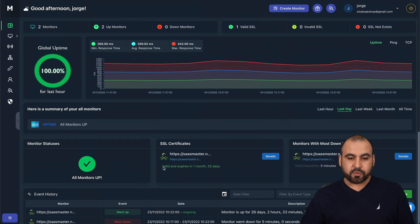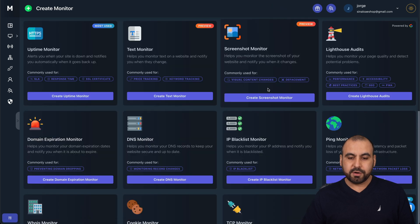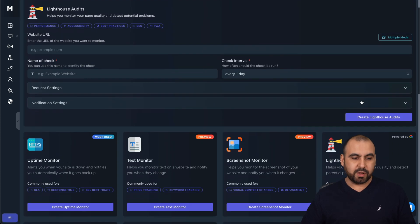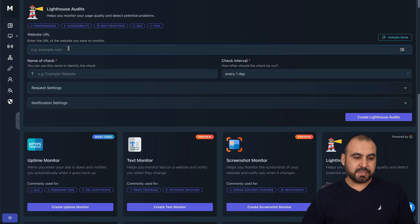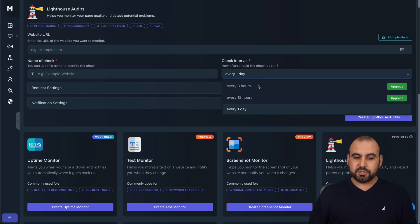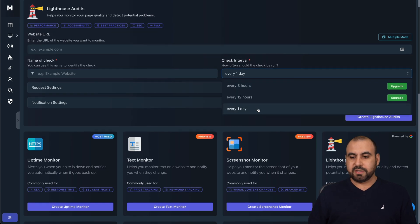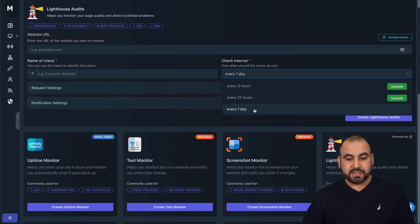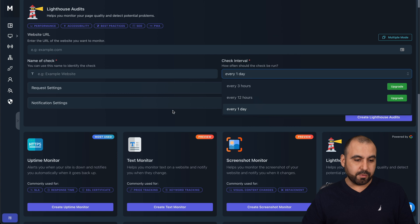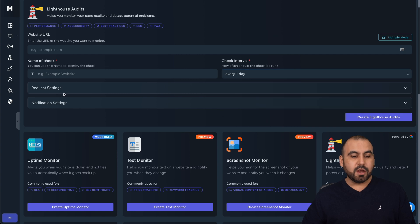If I wanted to create one of these, I'm just going to create a monitor for the lighthouse, which is the one that I like. You set the website here, enter the name for it, check the intervals. For example, these are the intervals they have available for every day. If you want more, you need to upgrade for 12 hours or three hours.